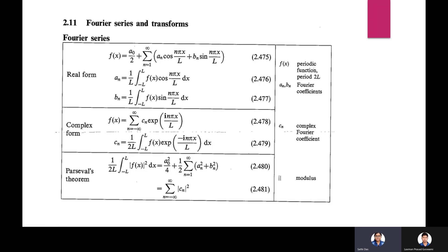Hello friends, welcome to the channel Physics by Ideas. This is a very important revision class — formula revision for Fourier series, Fourier transform, and Laplace transform. Let's start the video.